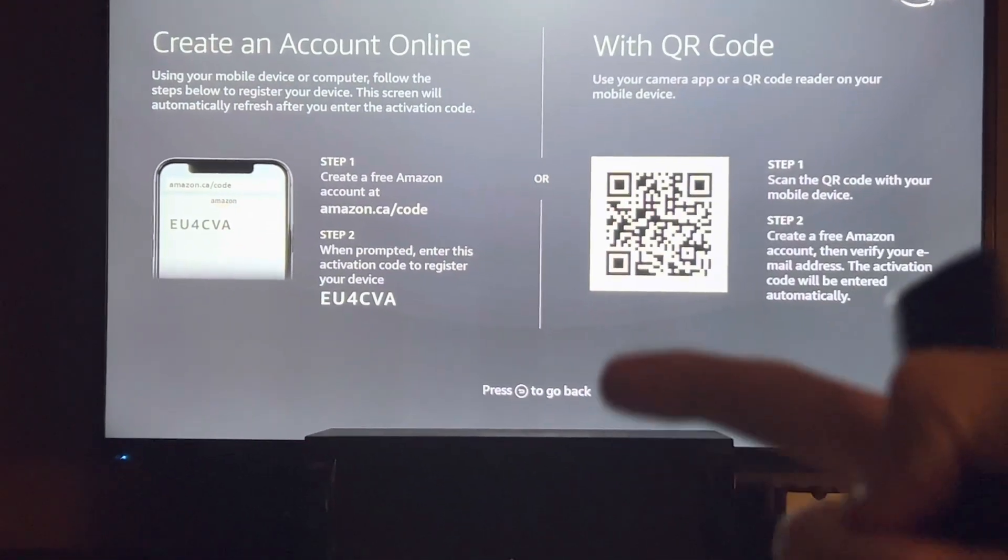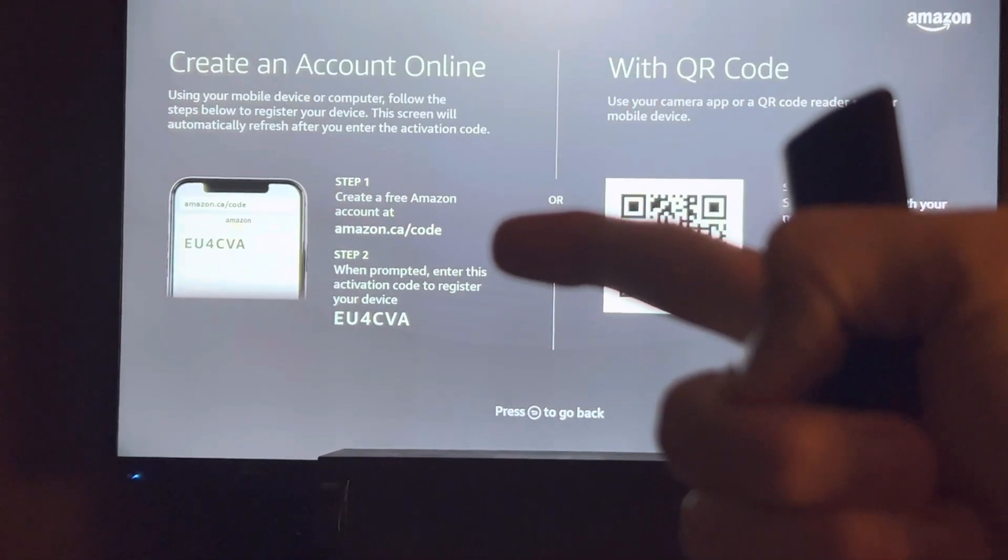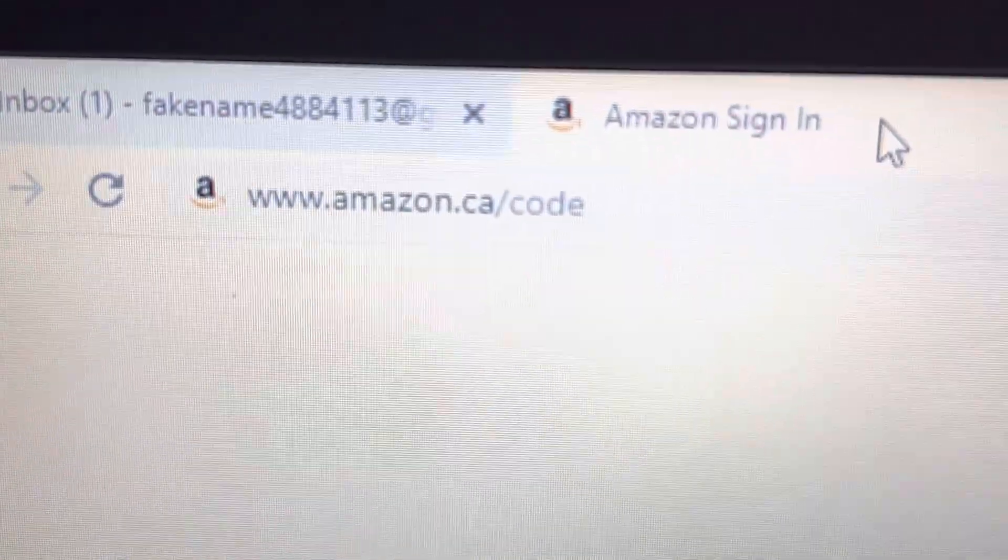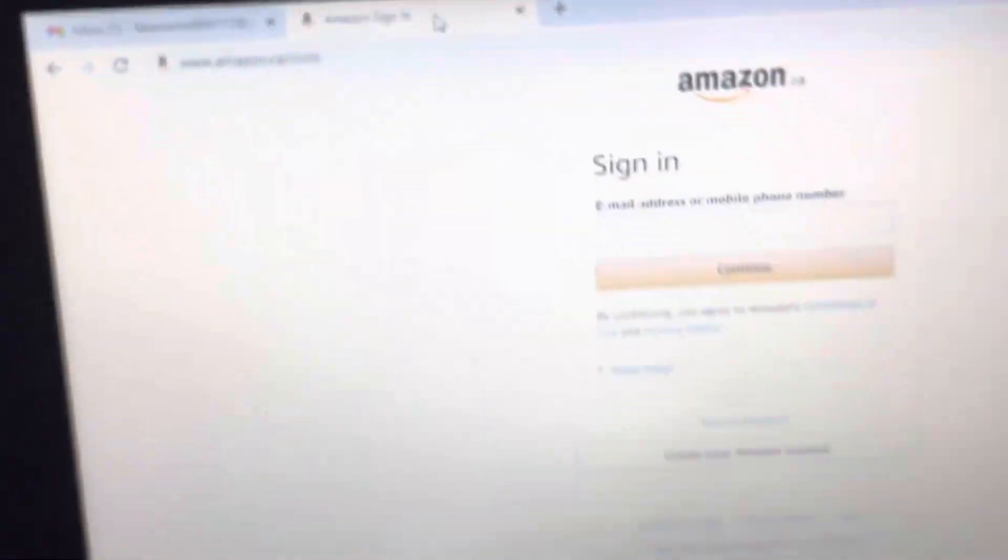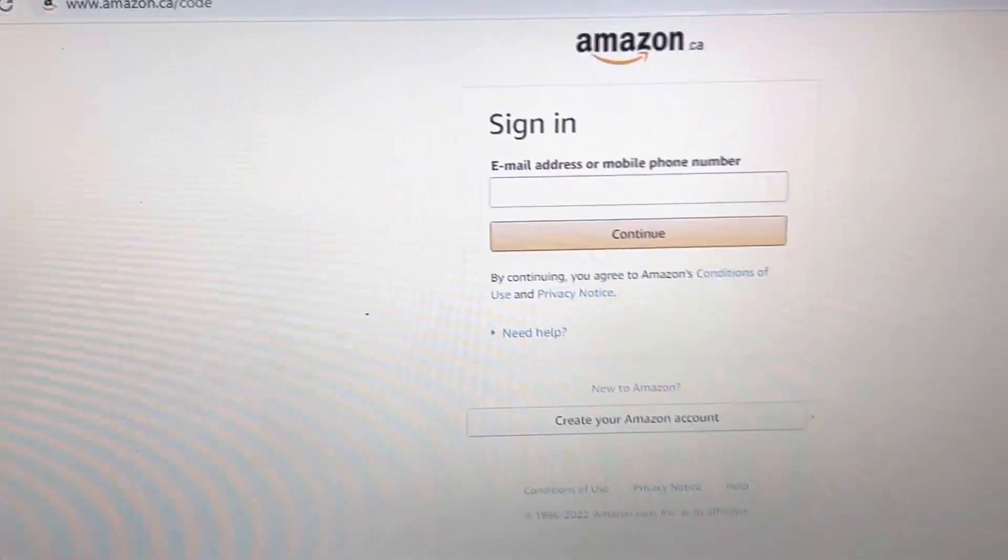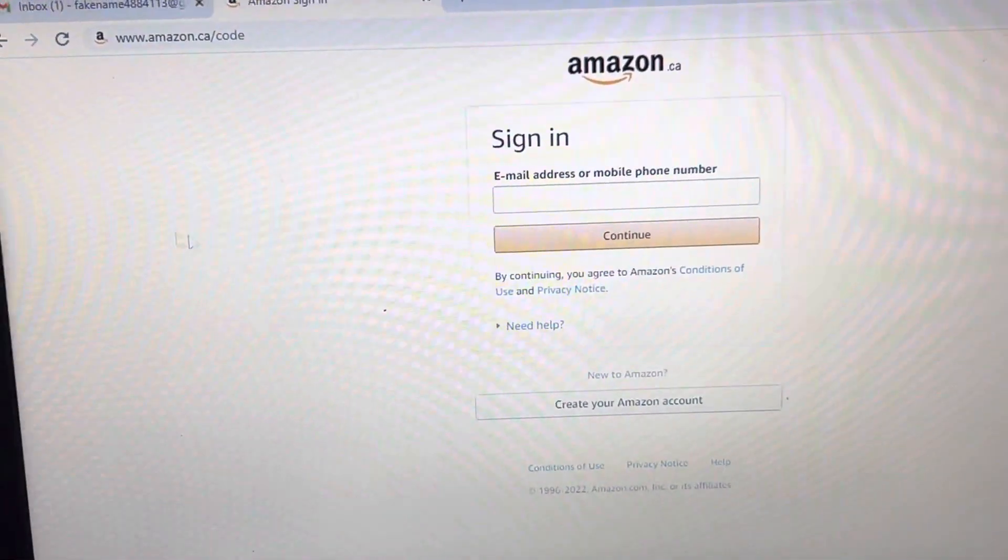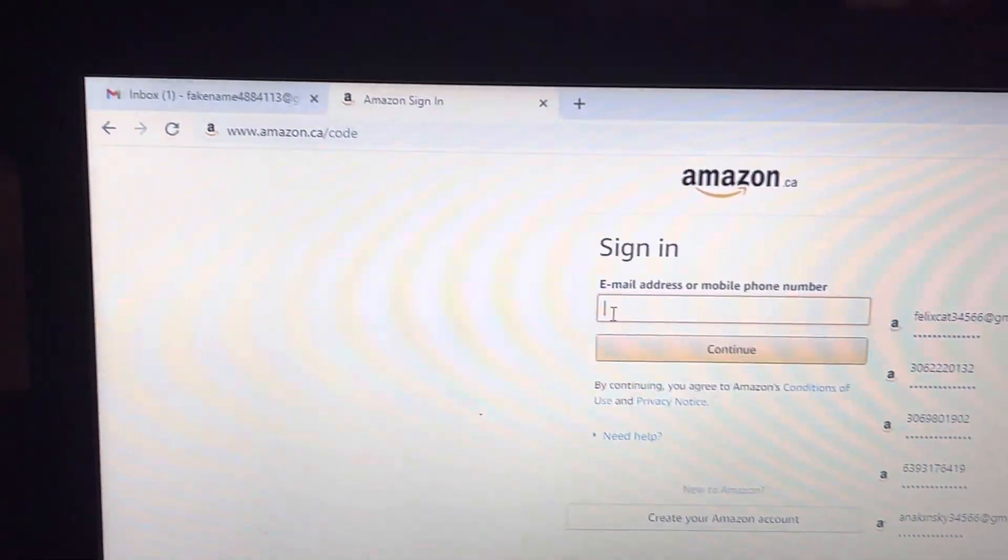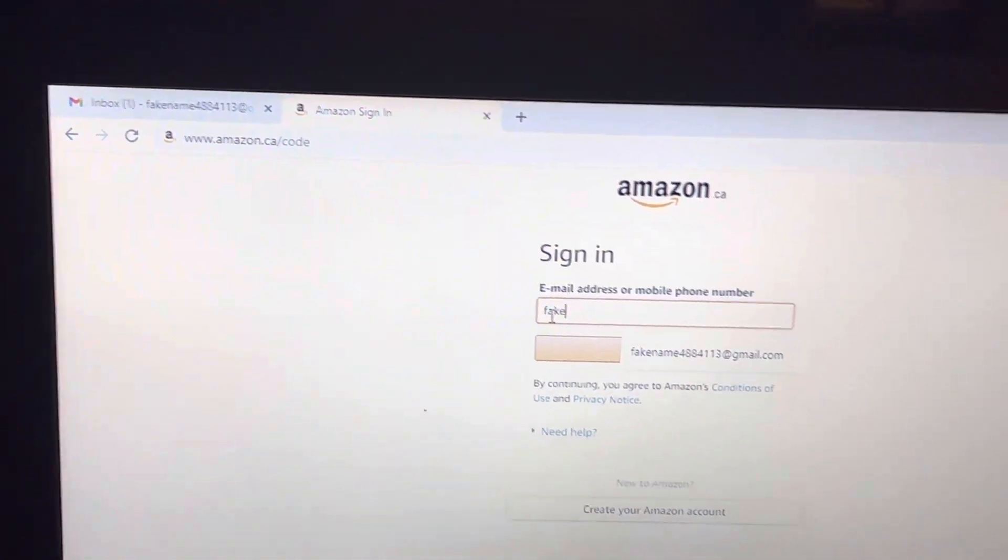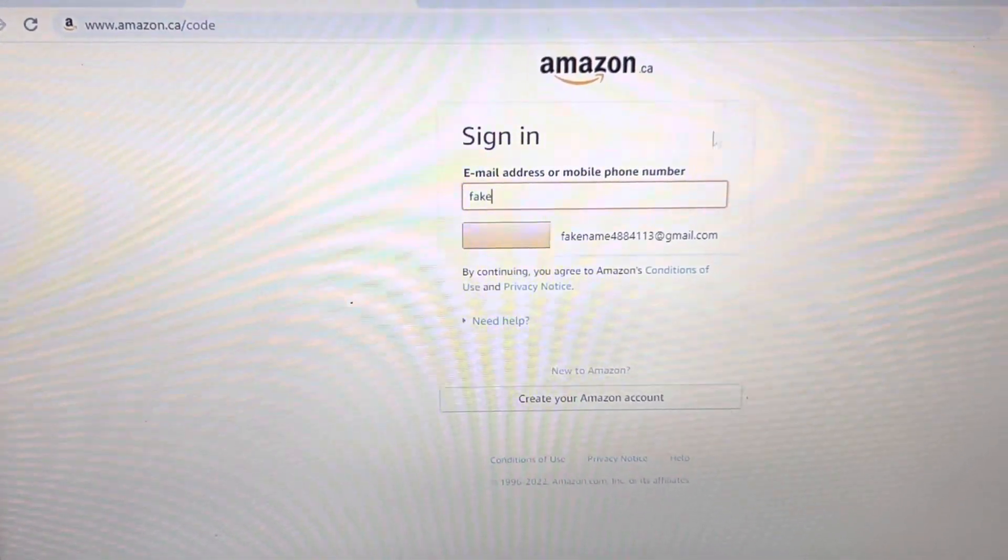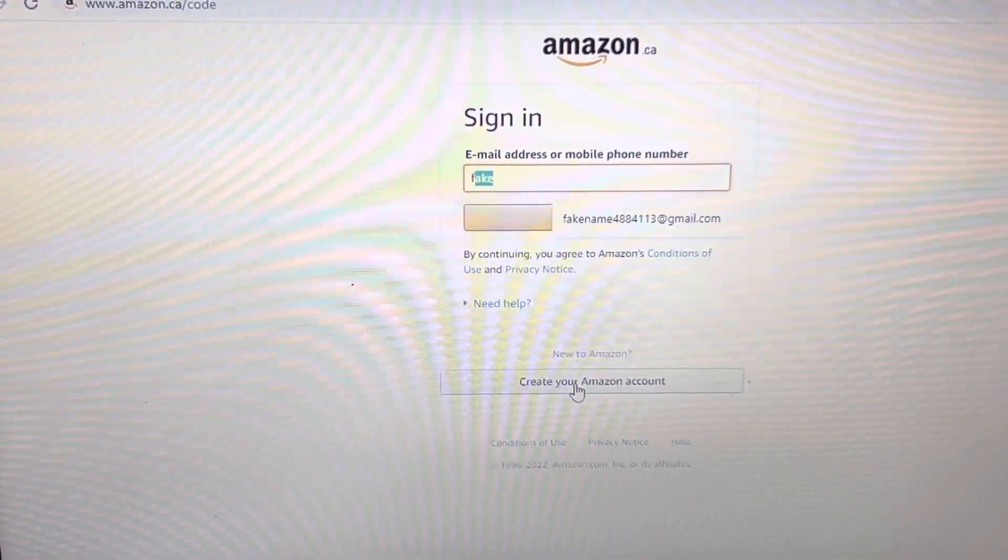It gives you instructions to use the website amazon.ca/code. You can use an email address or a phone number. Click Create Your Account.